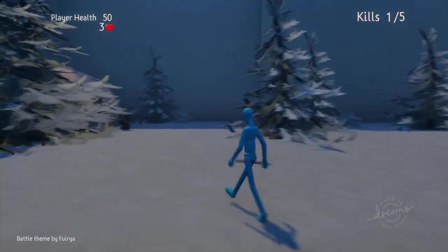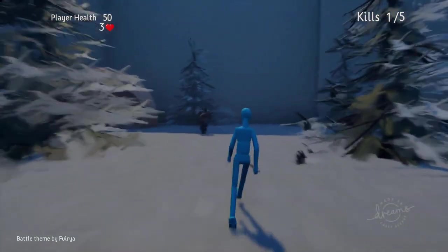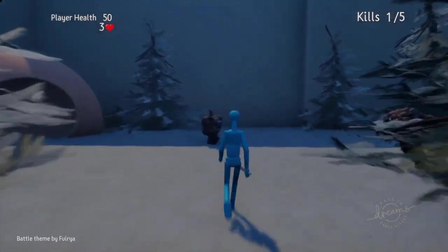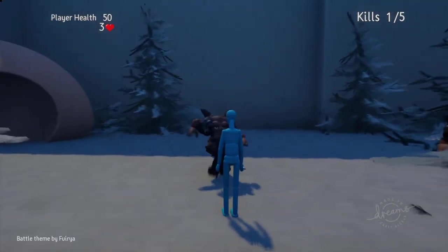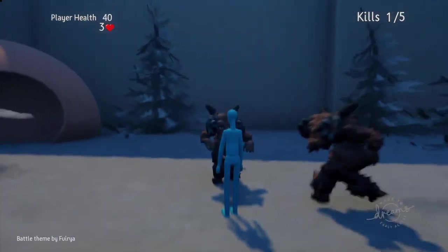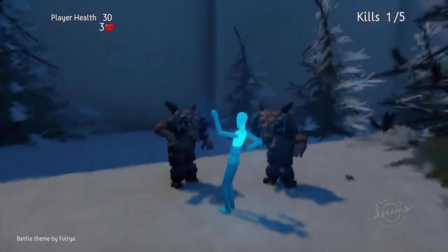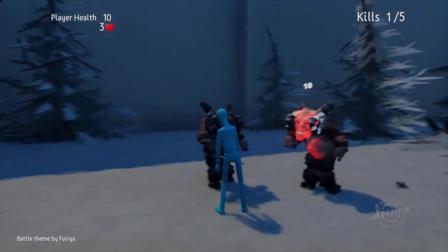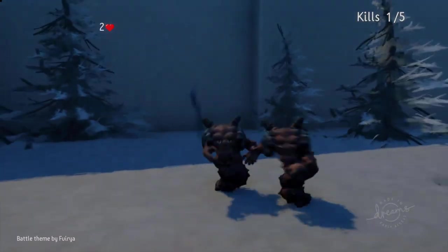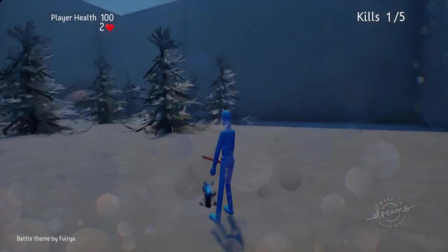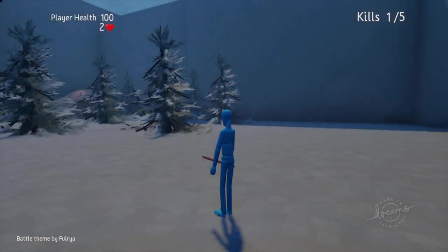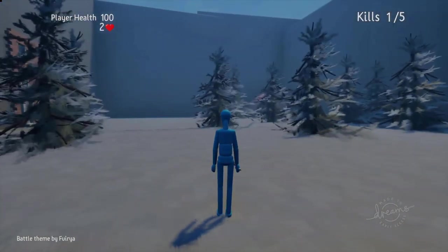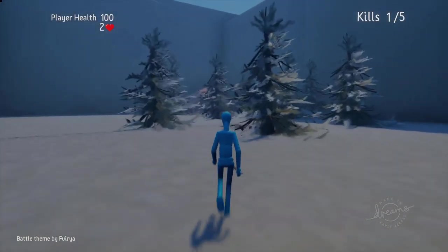But my health is quite low. Let's see what happens here. So if it's not... oh dear, I've got... I'm attacked from all sides now. And I lost a life. So I've only got two lives left.